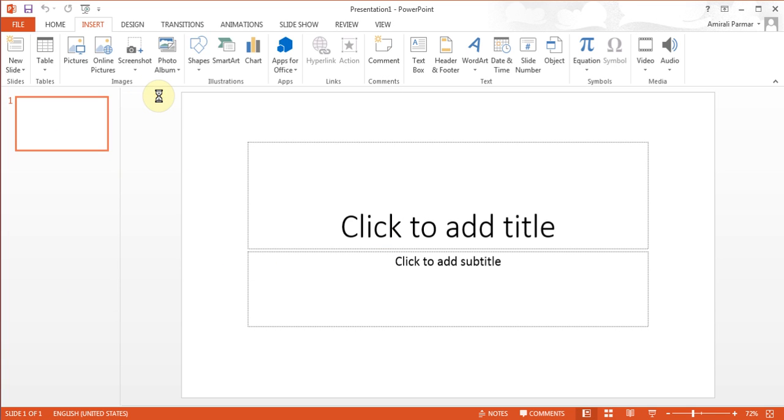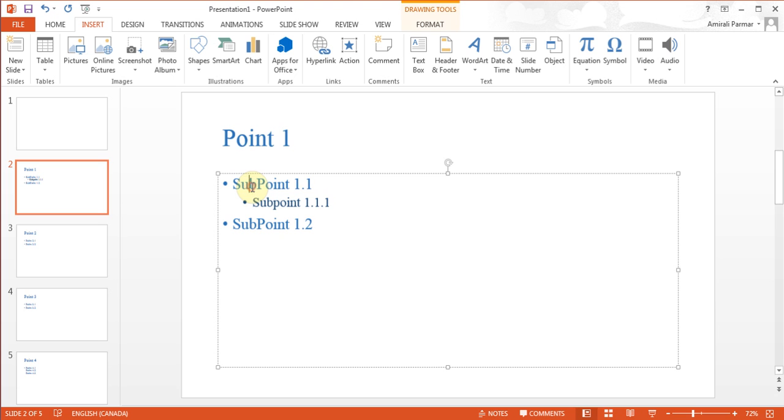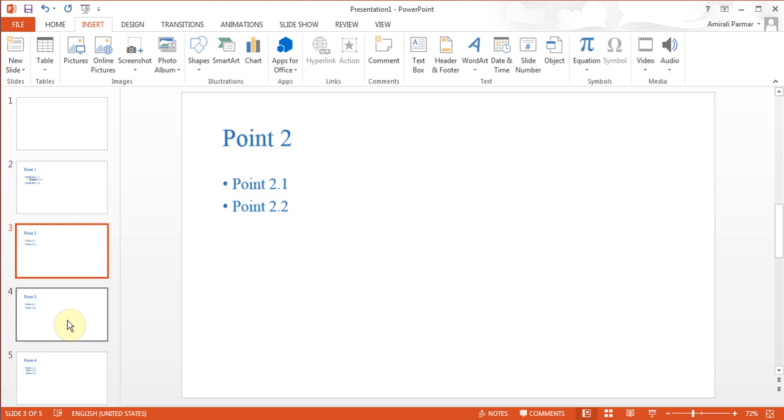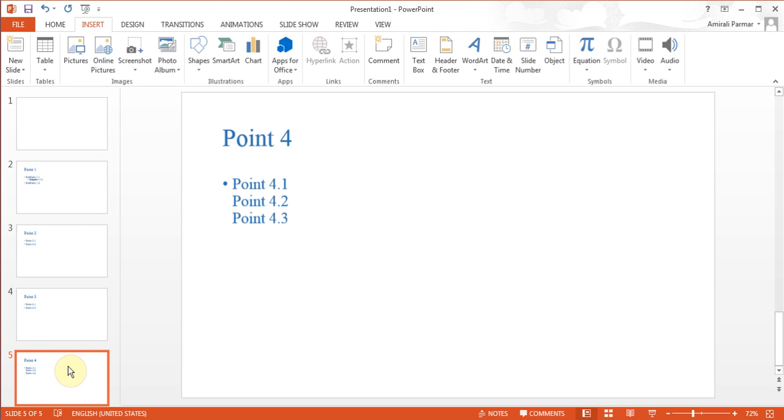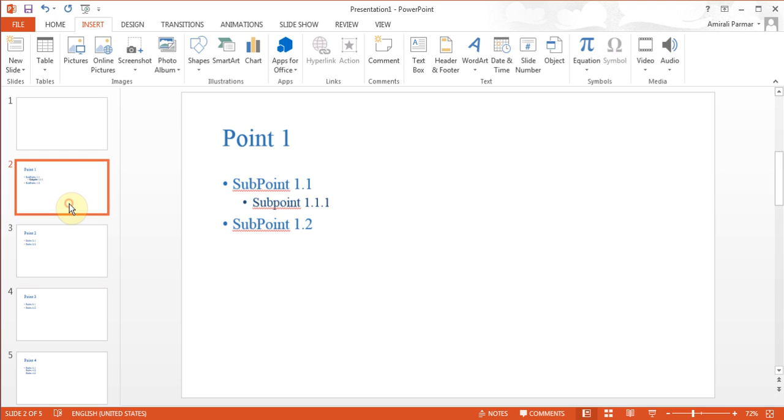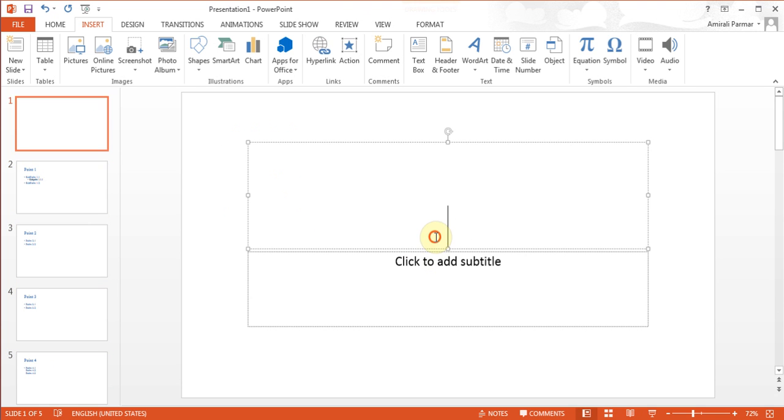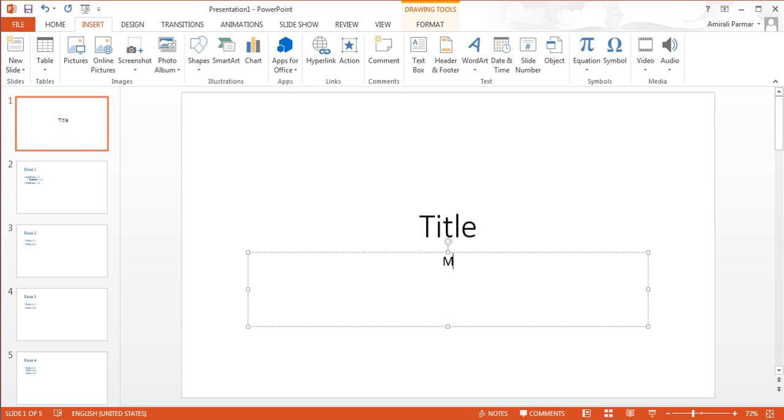Now you see it's added point one, and then the sub-points are underneath here. Point two, point three, point four and so on. Then I can put my title here and whatever the name is. This way, a lot of your work will be done automatically.